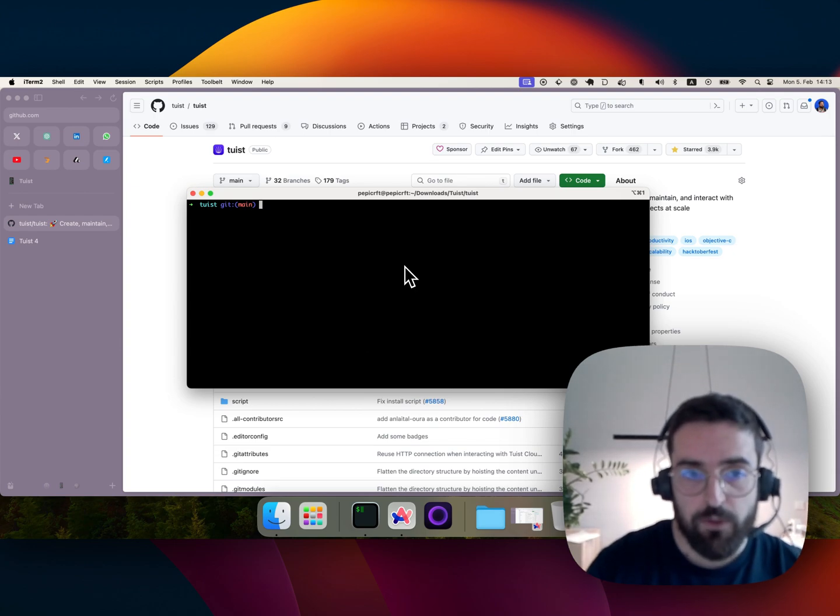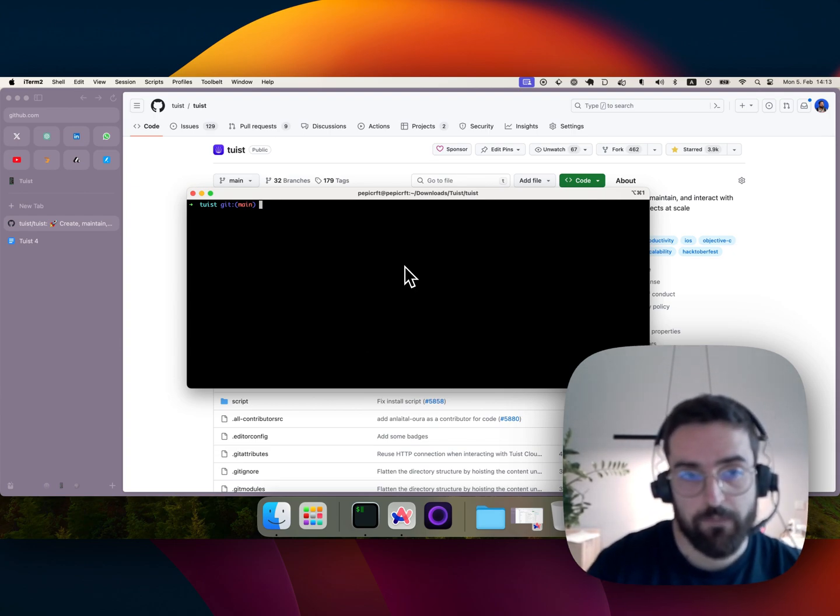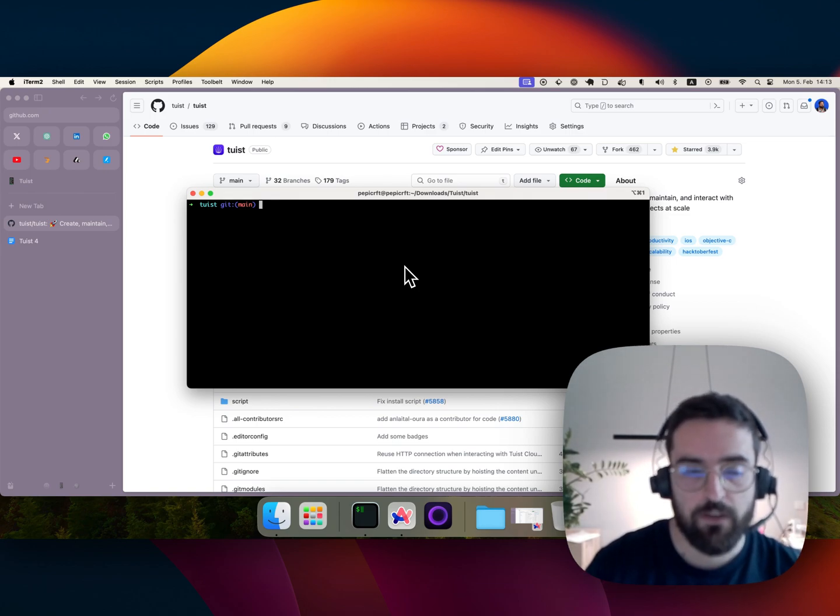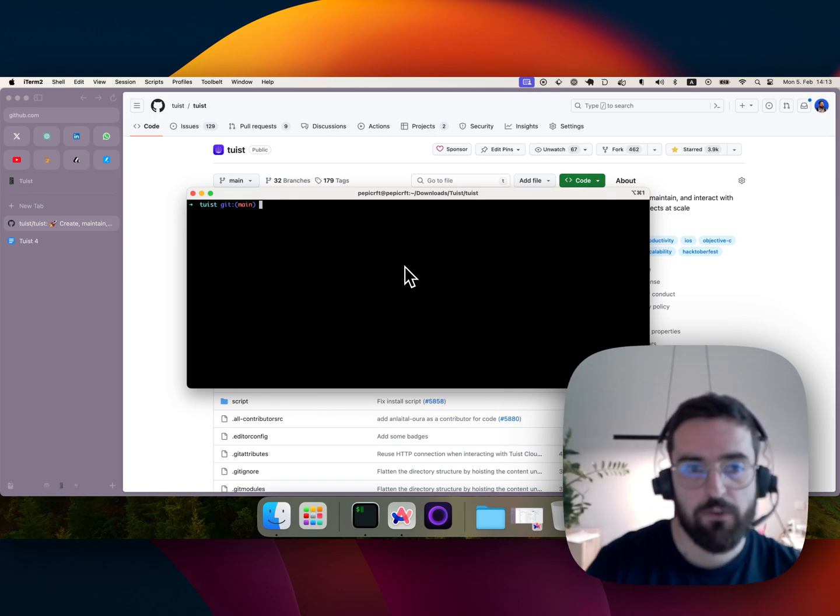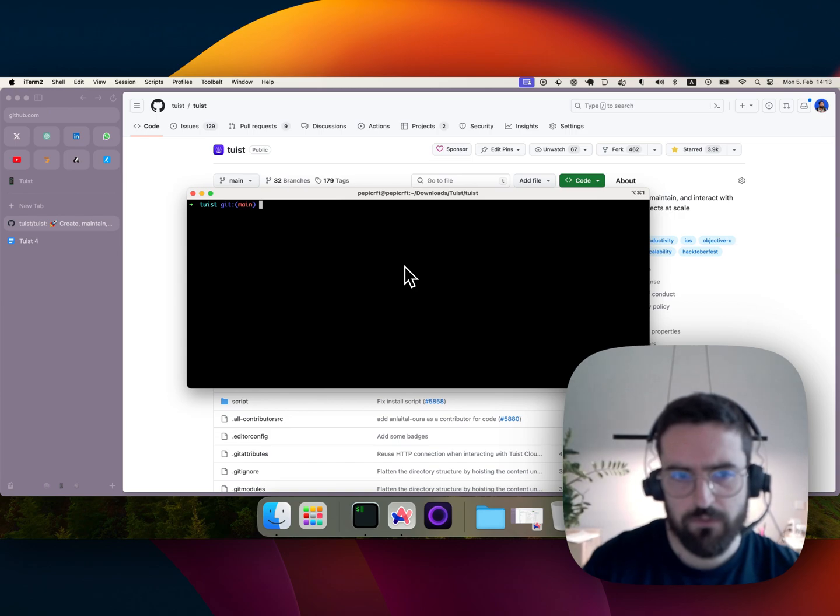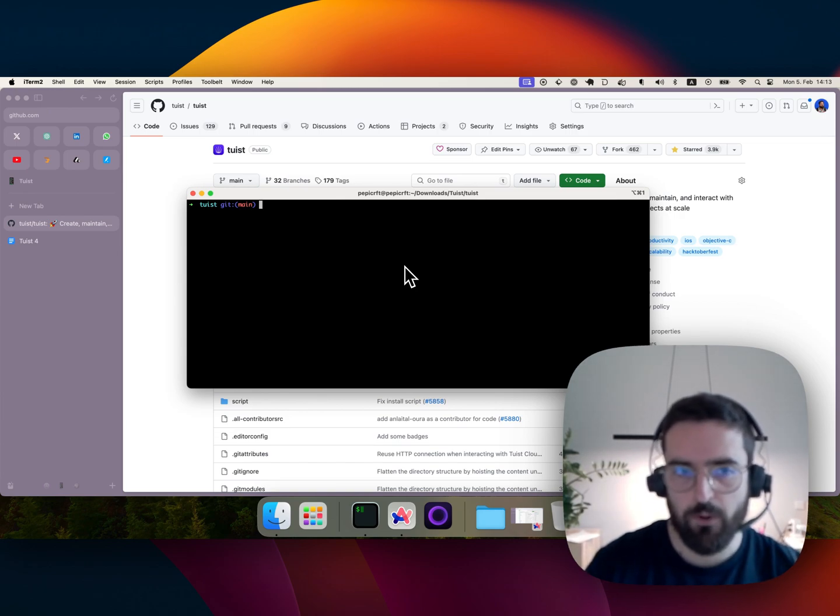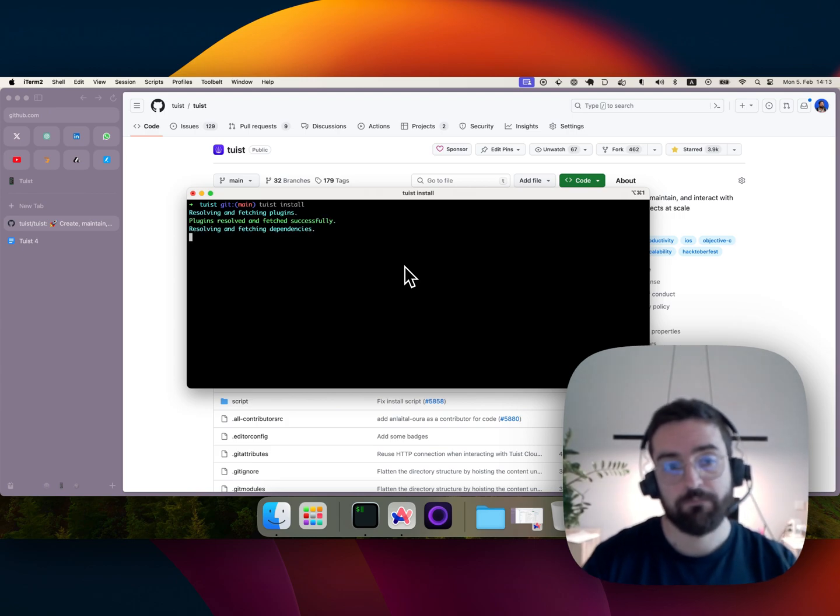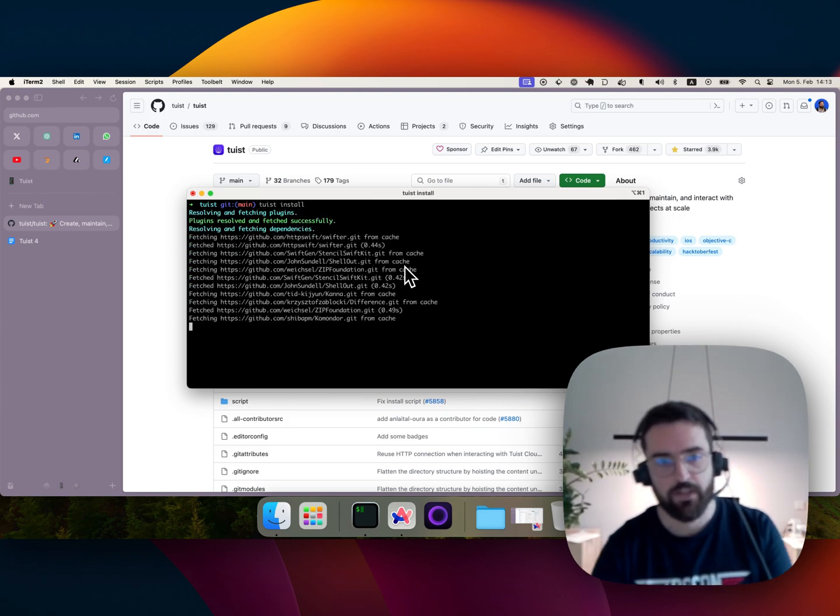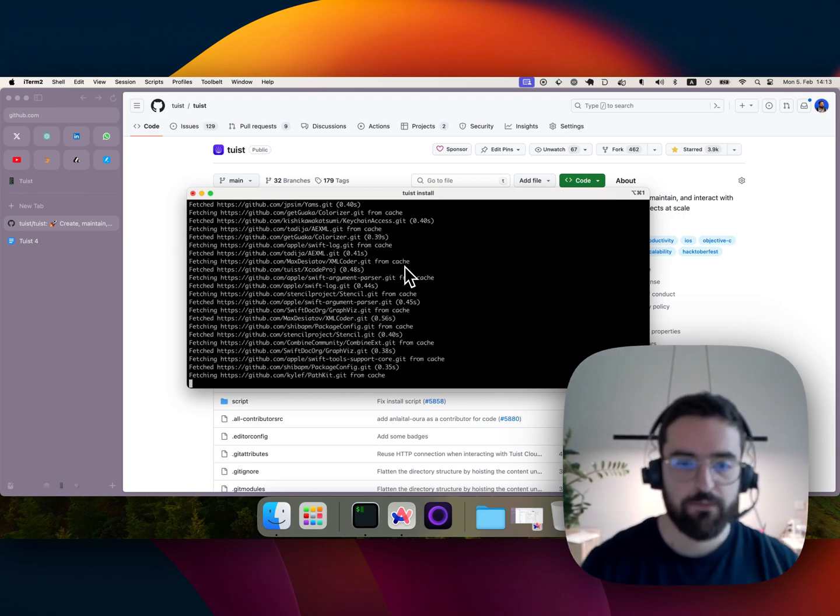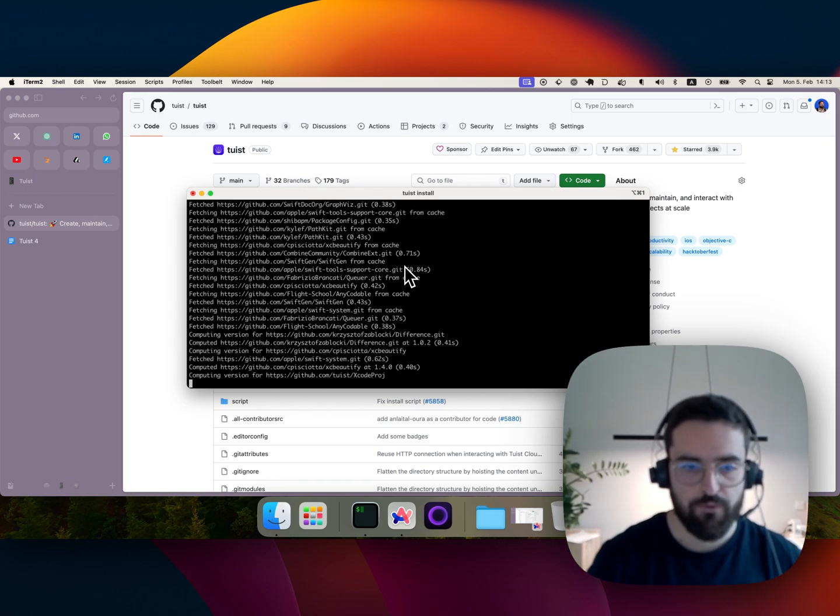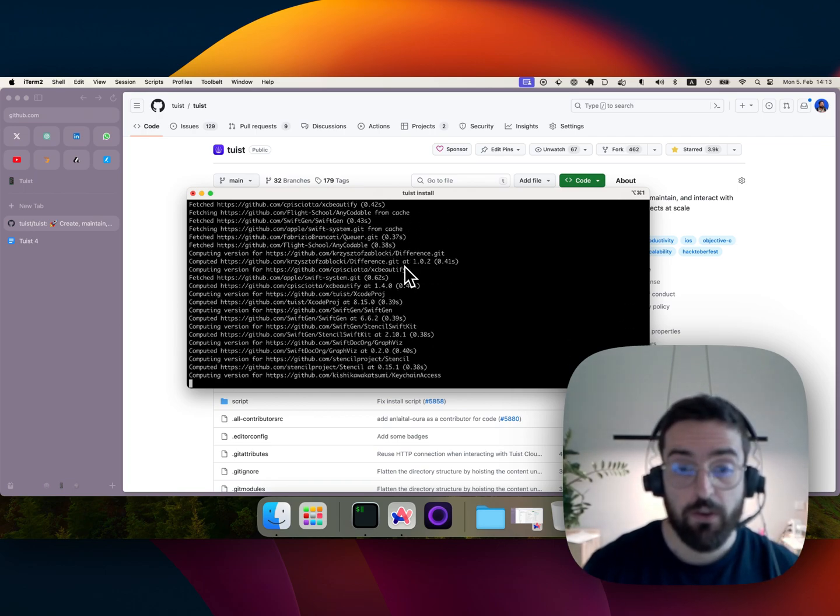So the first thing that we do is we pull dependencies. Instead of using the Xcode standard integration that resolves dependencies when you open a project, Tuist has a tool for doing that same as pod install, so you do Tuist install, and this one is using Swift Package Manager internally. The only difference is that in our case we are gonna convert them into Xcode projects and targets so that you can binary cache them.